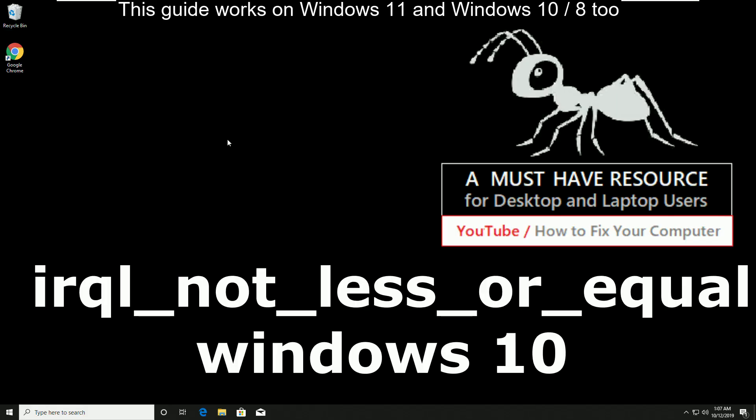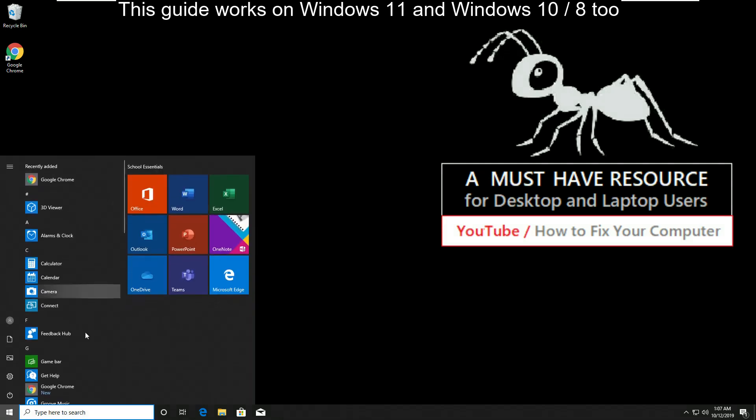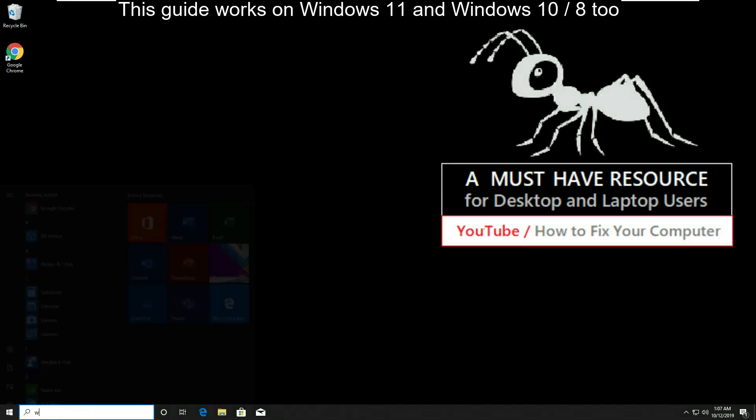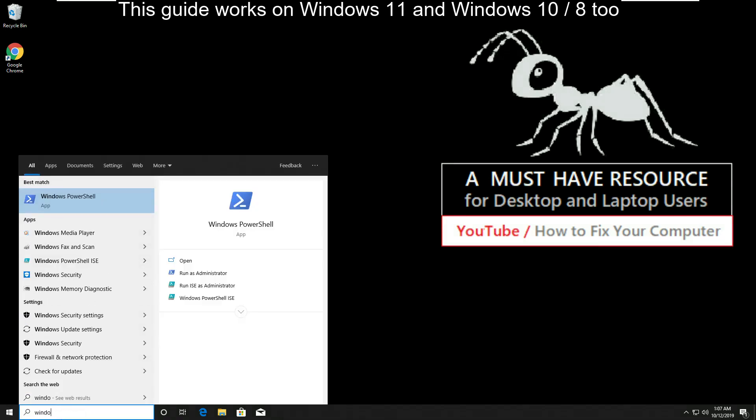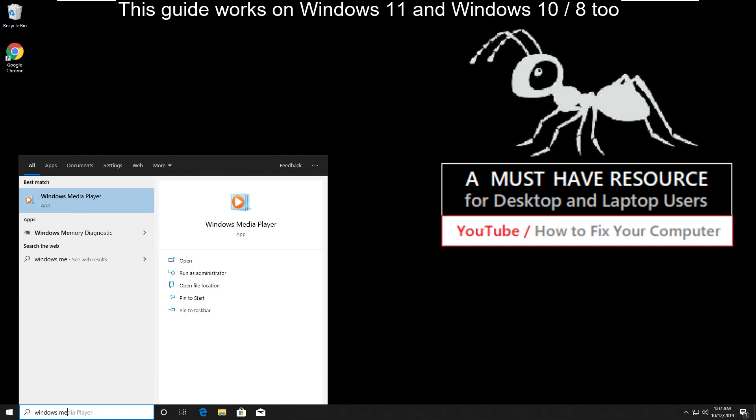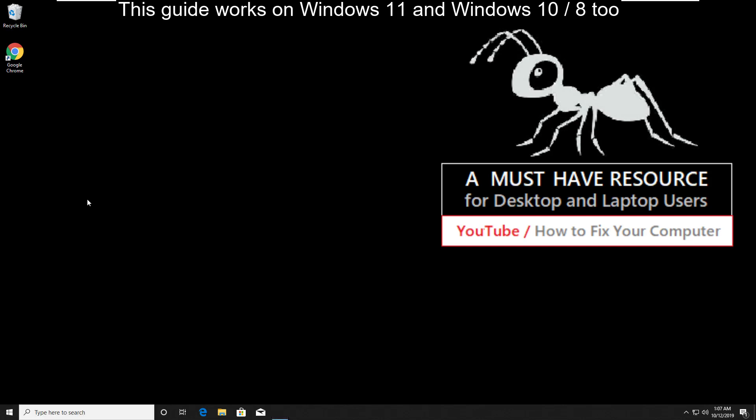To fix IRQL not less or equal Windows 10, go to start and type Windows Memory Diagnostic Tool. Click here to open it.